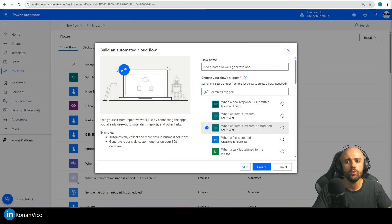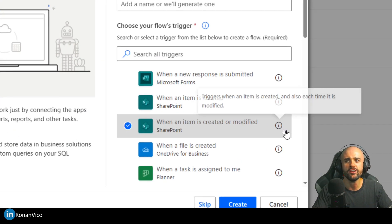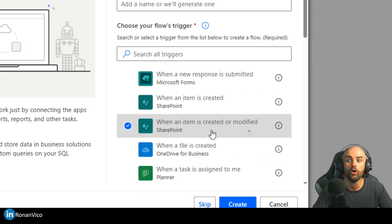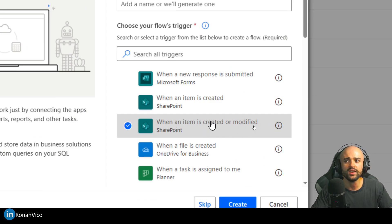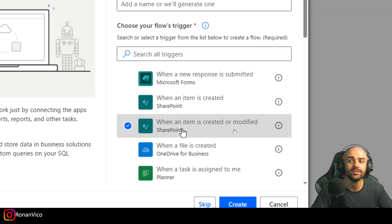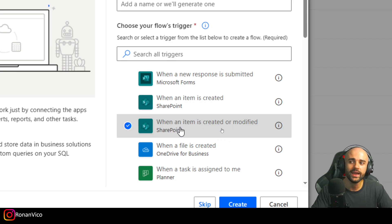Hey guys, my name is Ronan Vico and in this video you're going to learn how to use custom triggers using trigger conditions. For example, we already have here 'when an item is created or modified' — we can change this trigger and check if an item has a certain value by inserting a trigger condition.